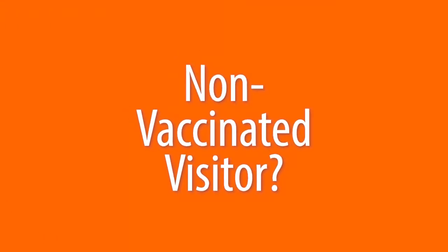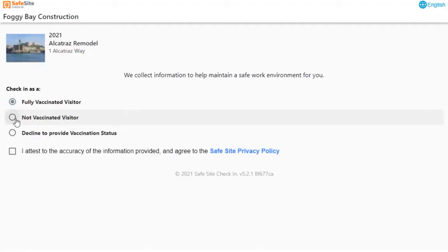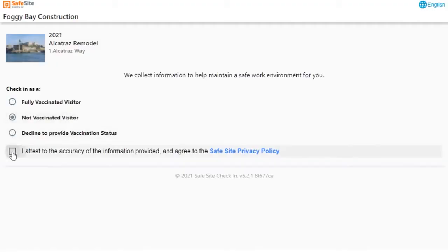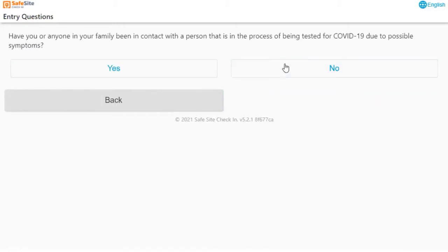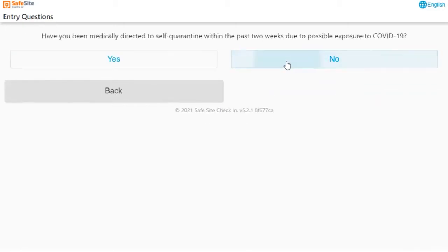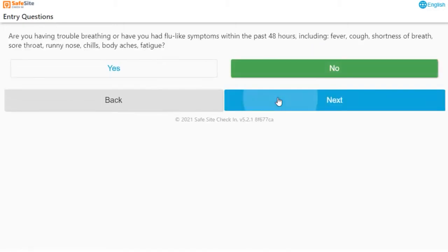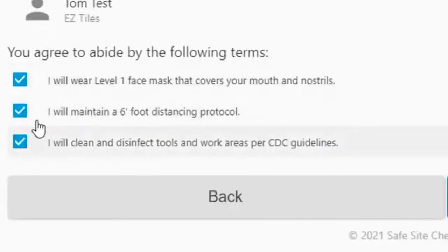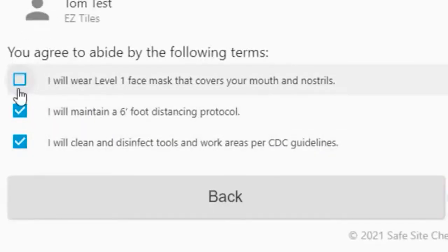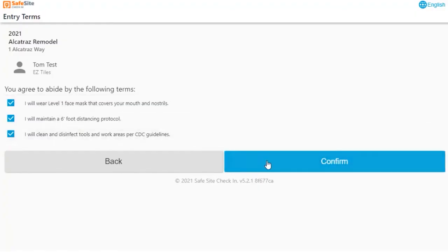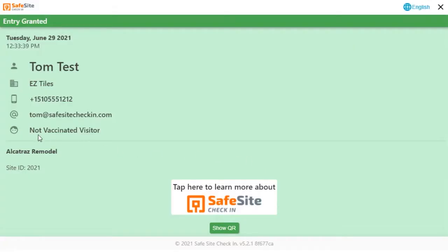Now let's see what happens if I check in as a non-vaccinated visitor. I still provide my contact information and answer entry questions, but then I must agree to terms to wear a face mask and follow other protocols.